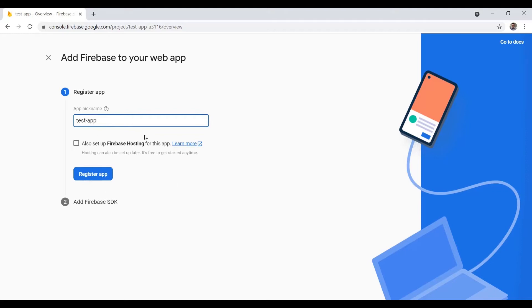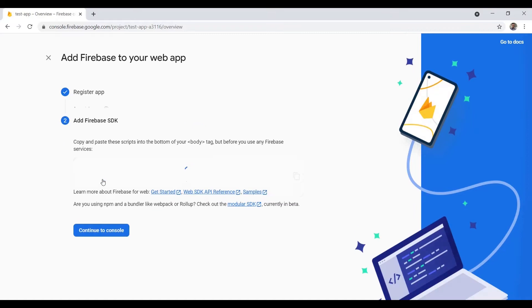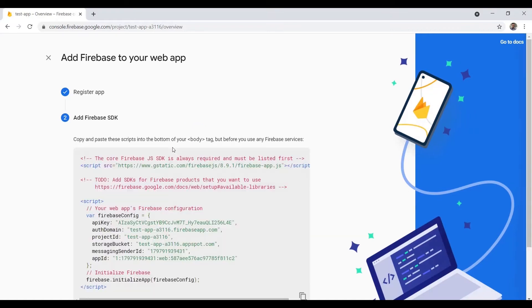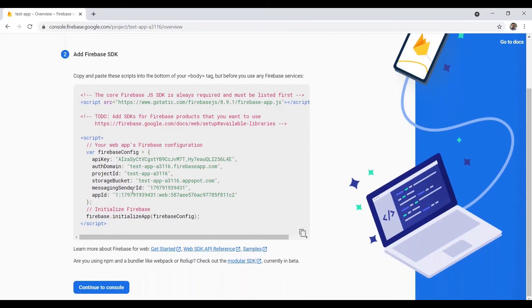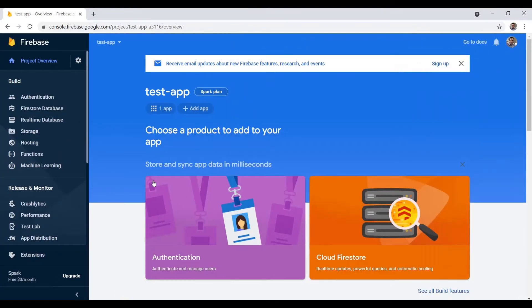Now we need to add a web app. We'll also set up Firebase Hosting because we're going to do all that. Now it gives us our Firebase config object — for deploying an app we don't really need this. This config is for if you're going to use Firebase storage, the database, authentication, or one of the other features. I'm going to go to Hosting.